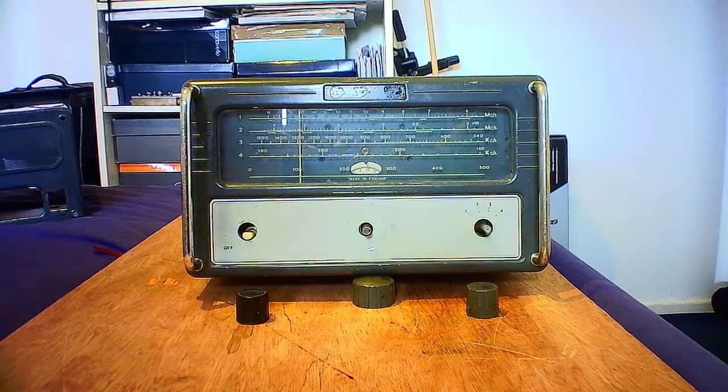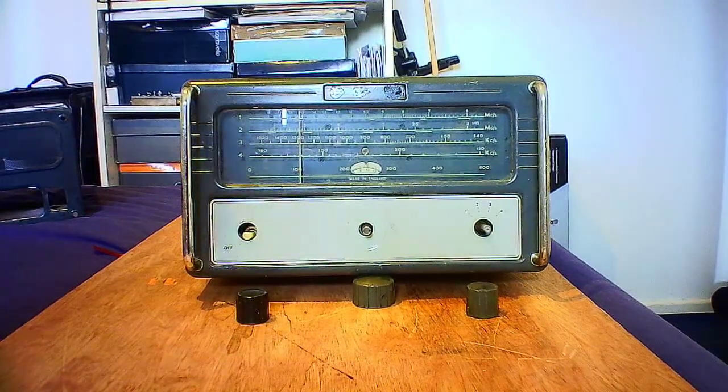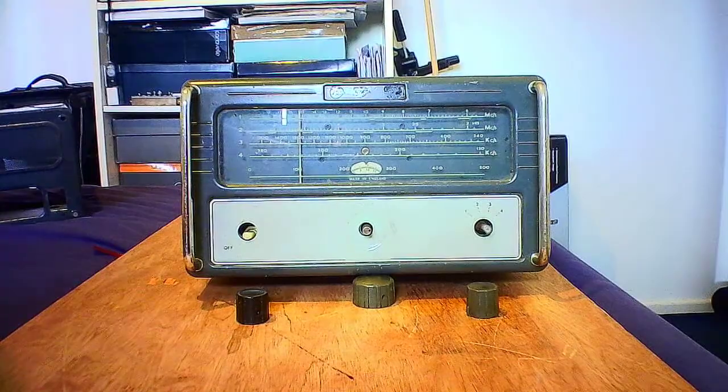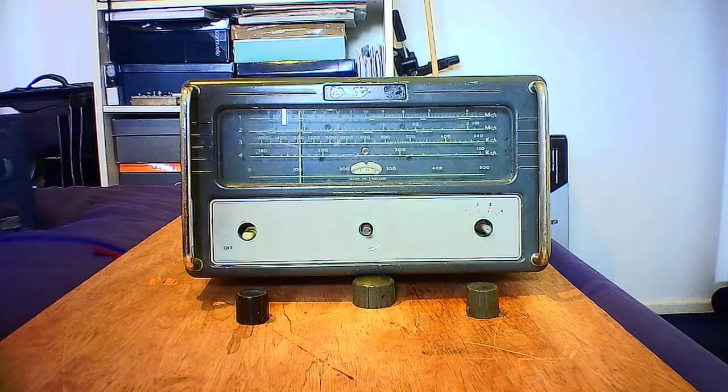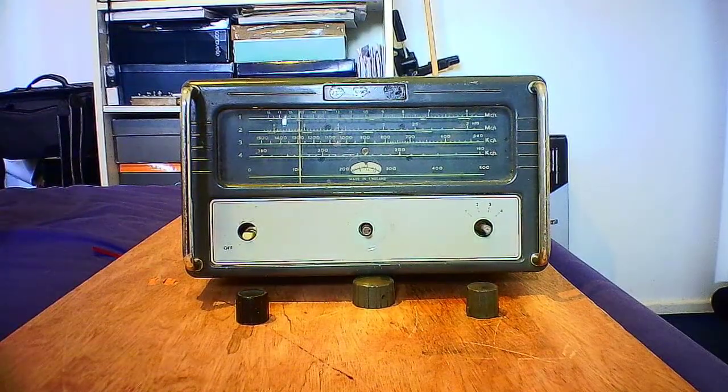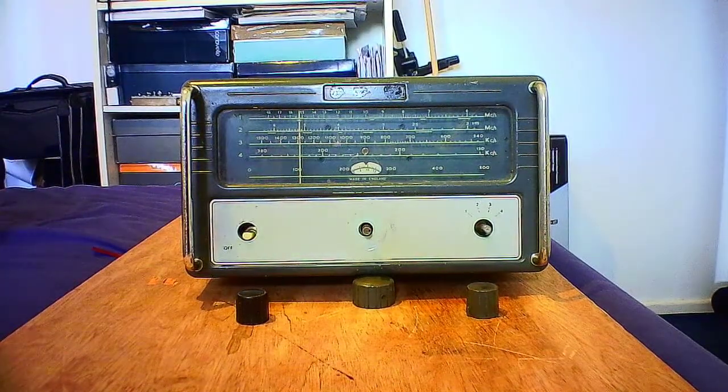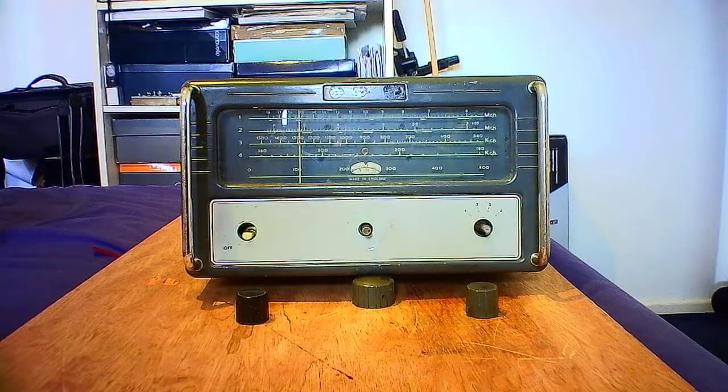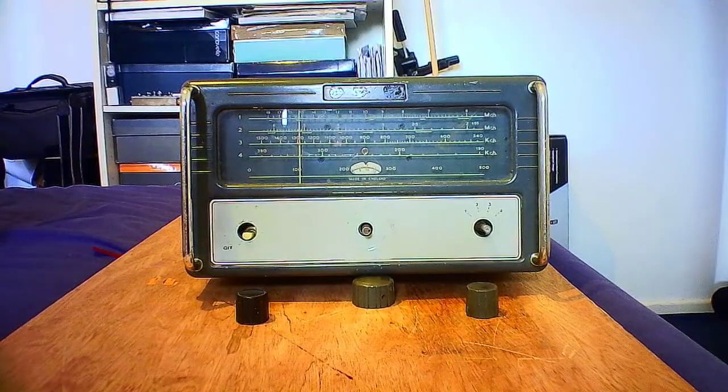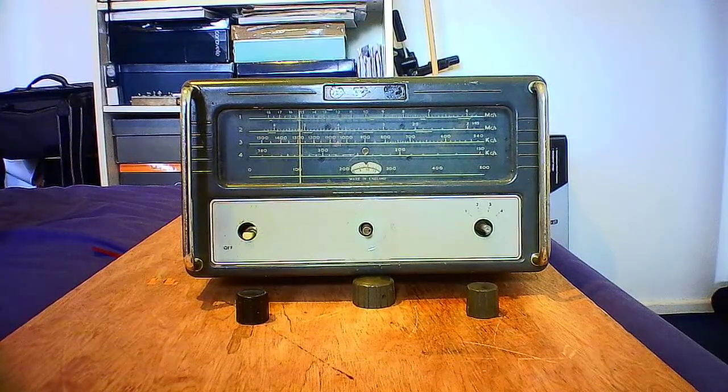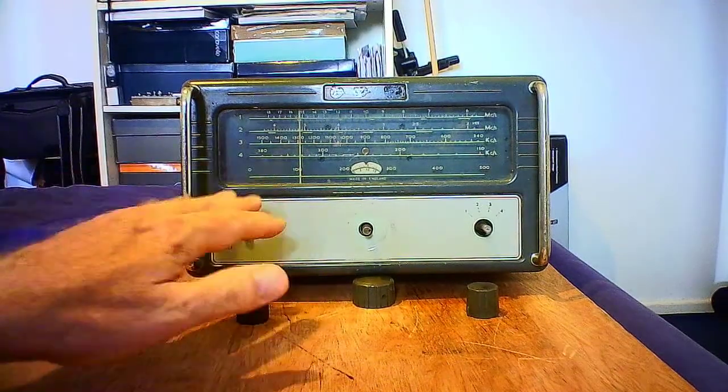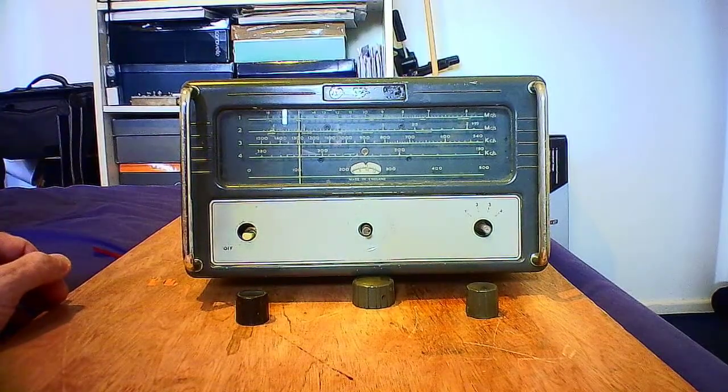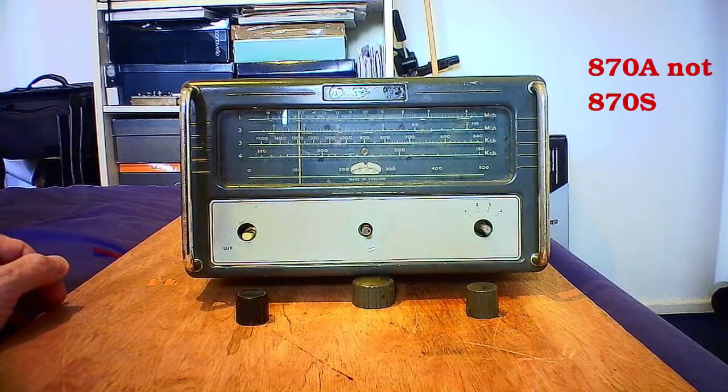Hello and welcome to another video. This time I'm going to be starting with an Eddystone 870, a fairly old model with only four bands, not the five bands of the 870S.